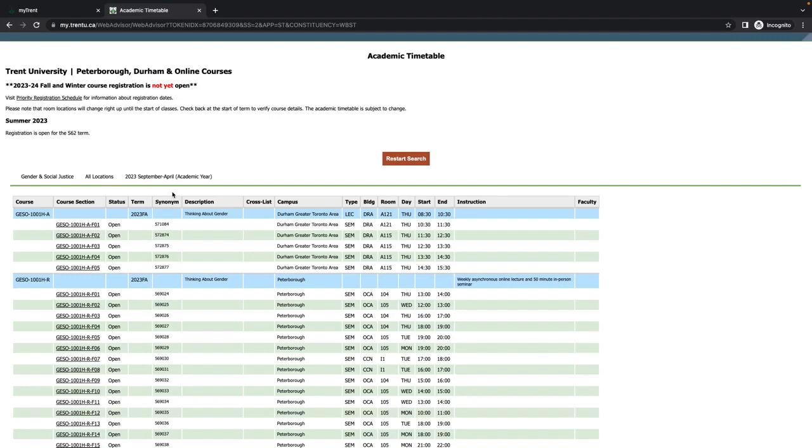The next section is the Synonym column, where the six-digit synonym is listed for each section of a course. We used to use synonyms to register in courses in the past, but now you can just search for your course in self-service, so you don't need to worry about this column.